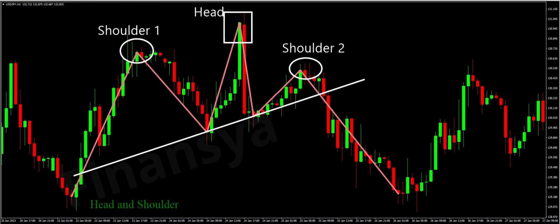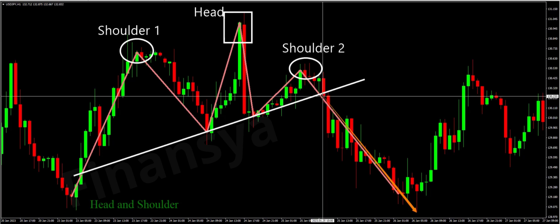The head and shoulders pattern is a bearish chart pattern. This means that when the pattern forms, it signals that the bullish price move will soon shift bearish. In more detail, when the market is in an uptrend for a while and the head and shoulders pattern forms, that may indicate that the present trend may turn to a downtrend. In this case, you should exit your long position and enter a short position.